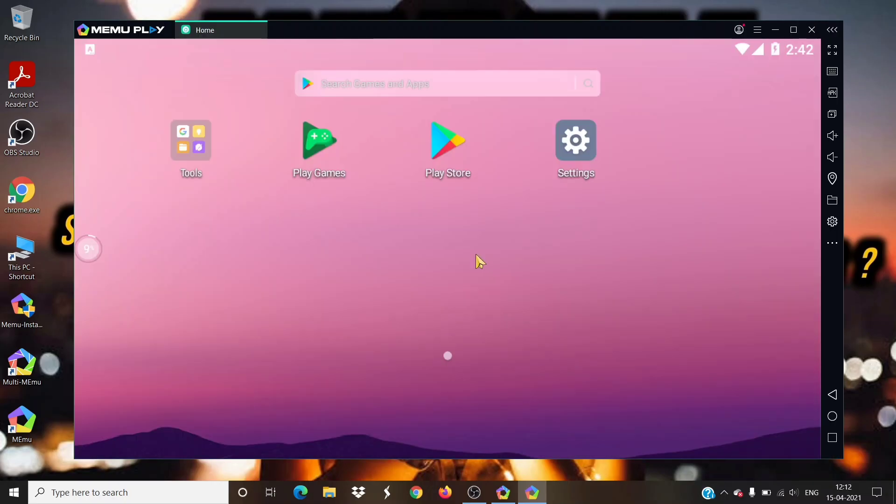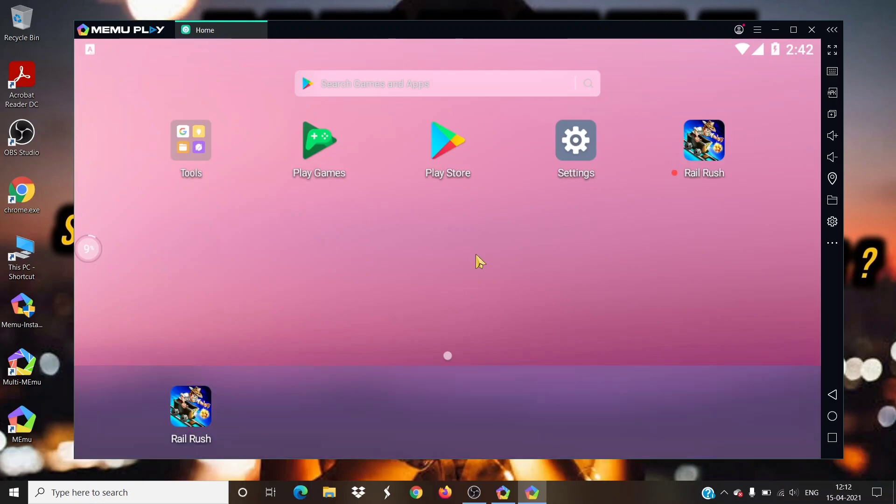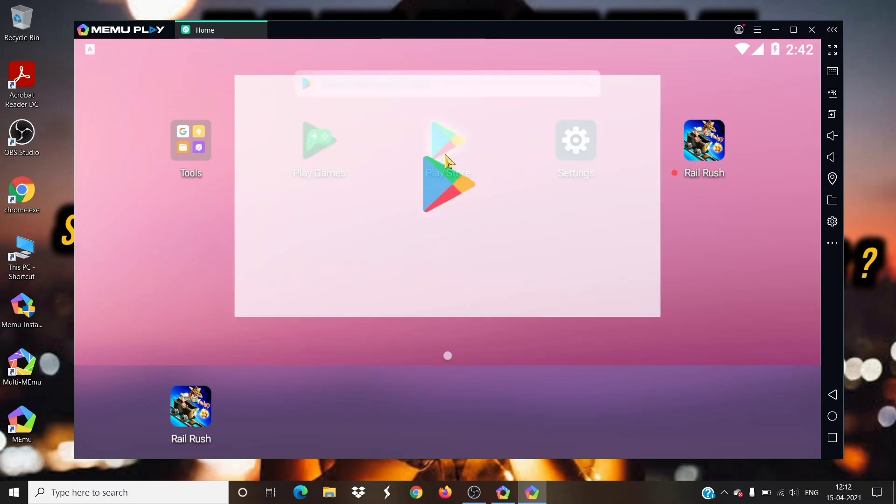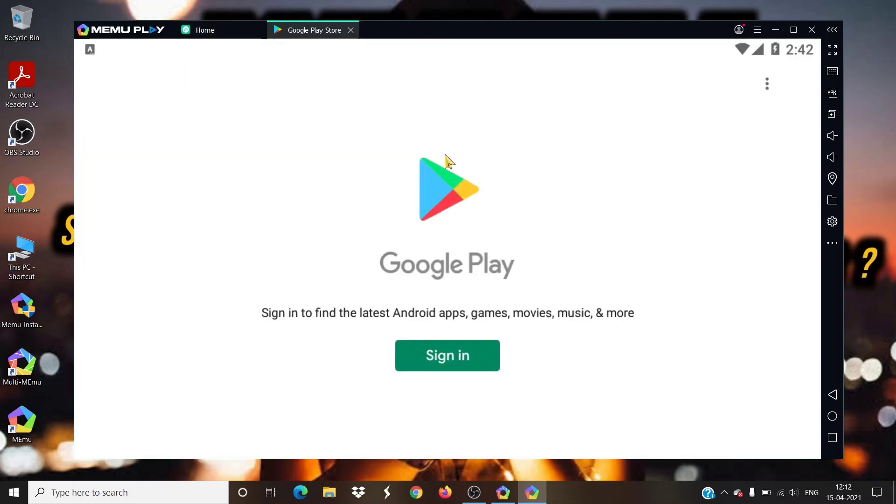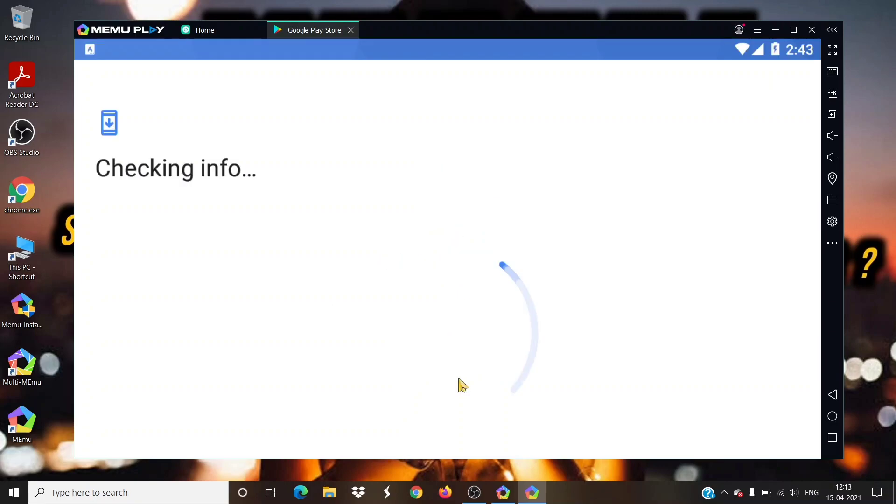This is how your MEmu Play will look like after starting it. Click on the Play Store icon and open it. It will redirect you to Google Play sign in page. Click on sign in button.